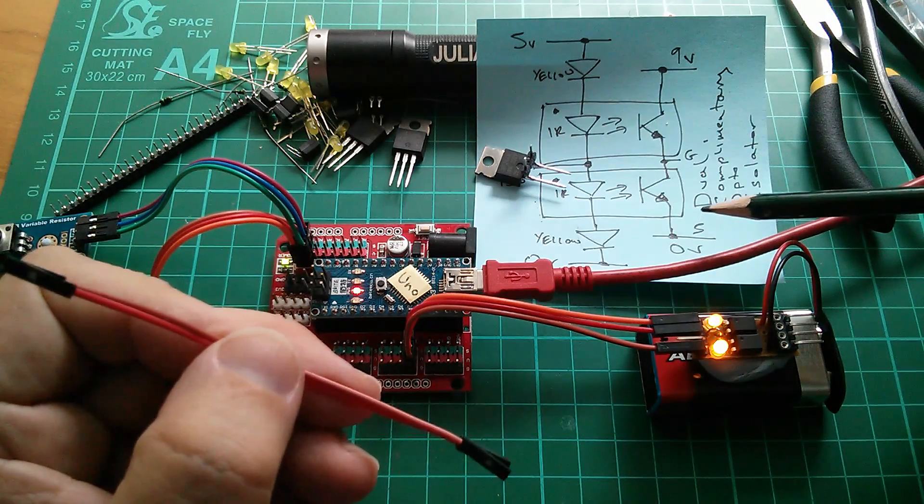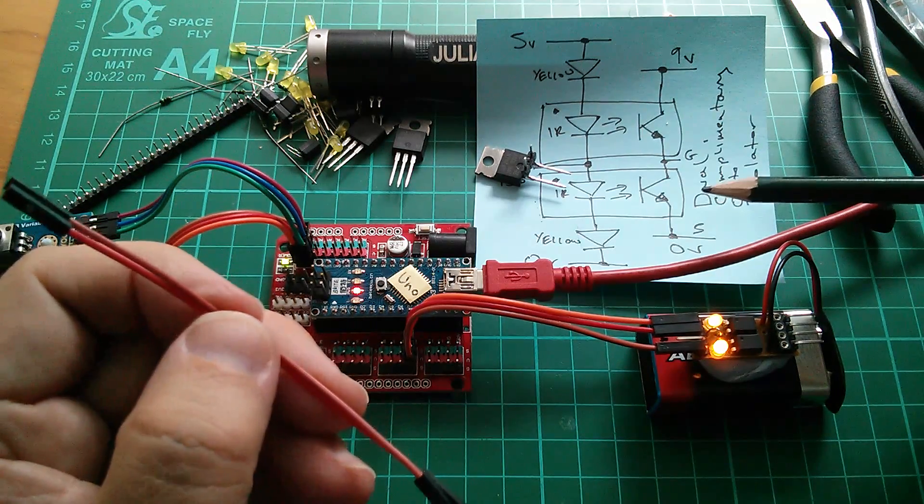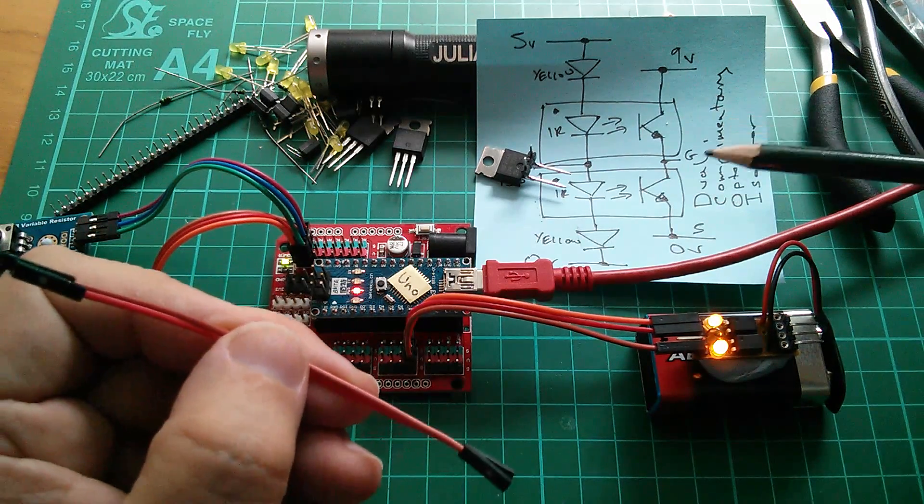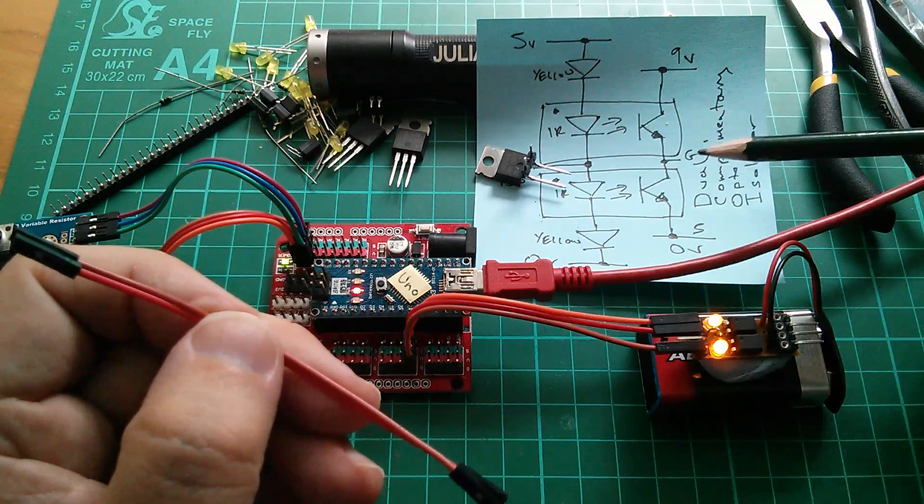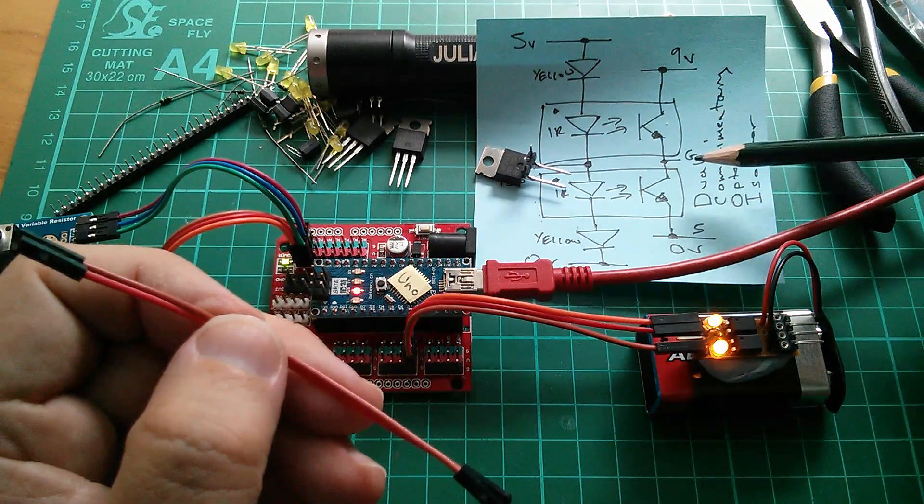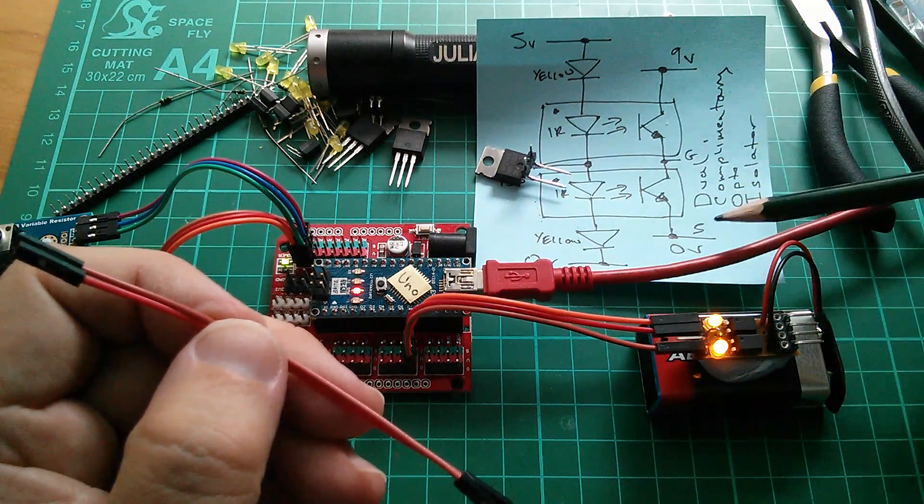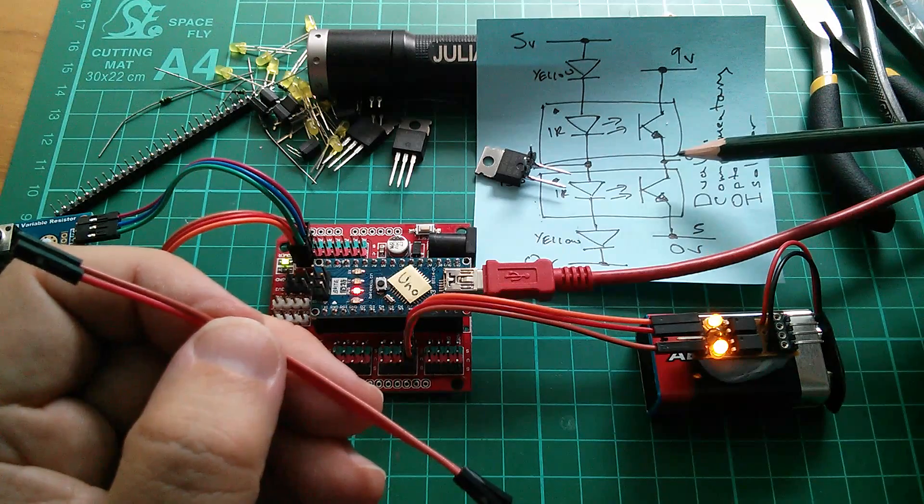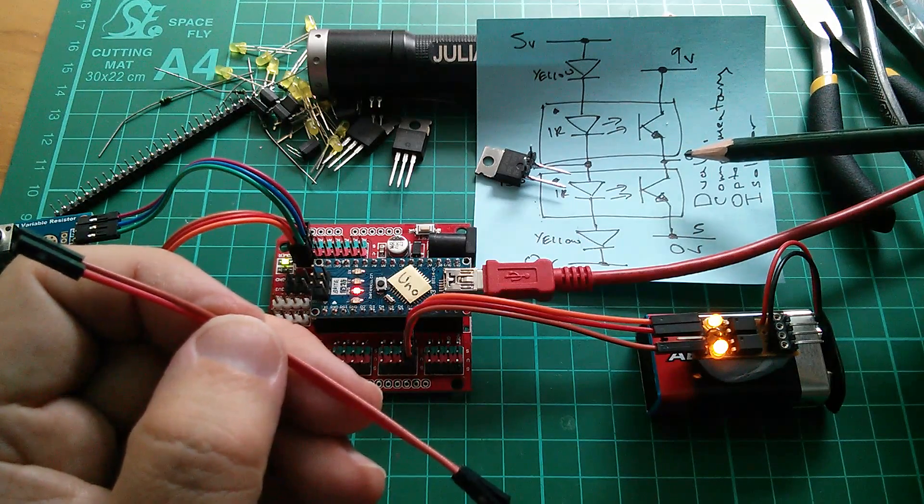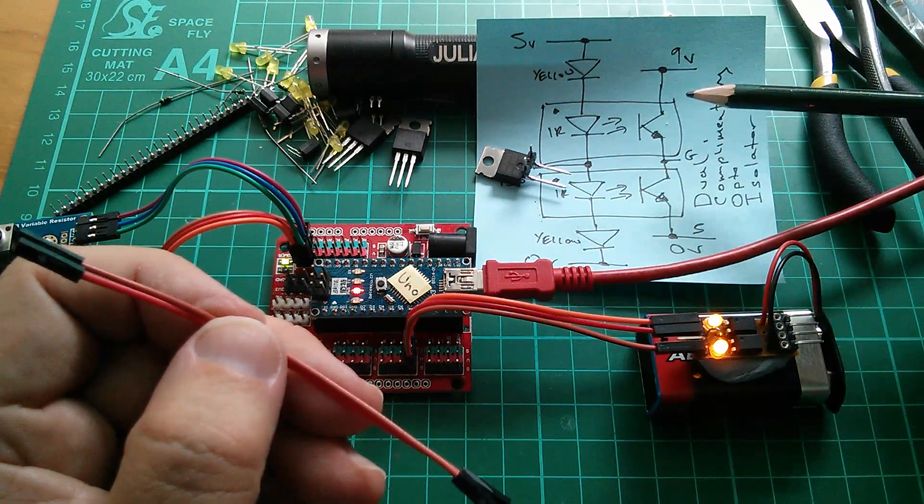But it did occur to me, while I was in bed the other day—that's when I have my best thoughts—that if I moved the gate up to nine volts and the source up to this midpoint, I could actually get an inversion.